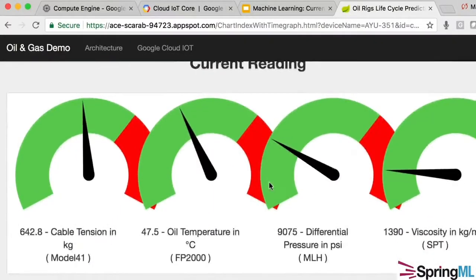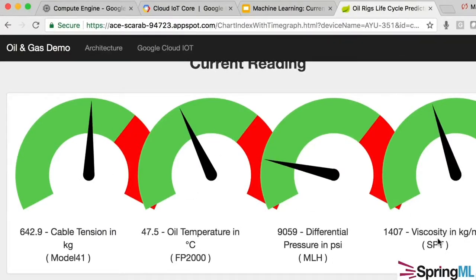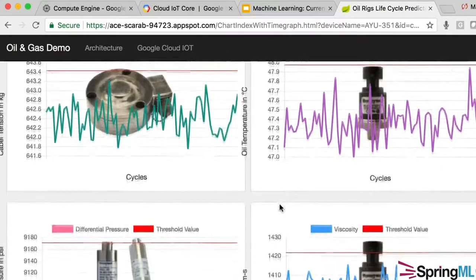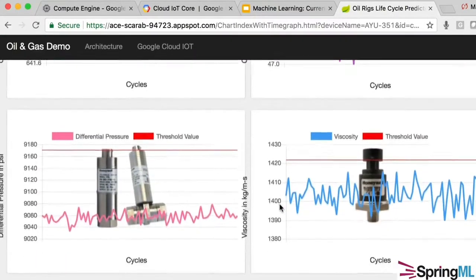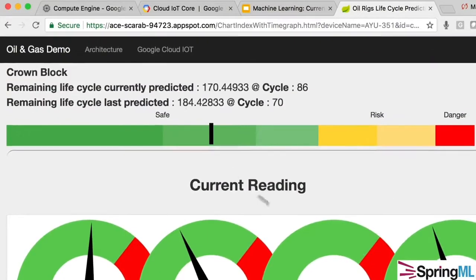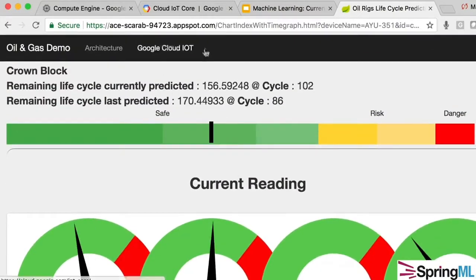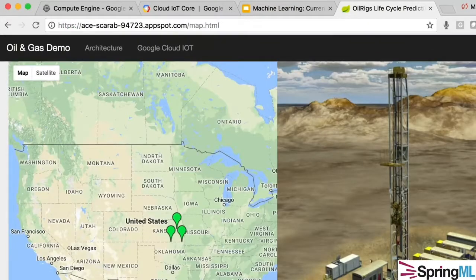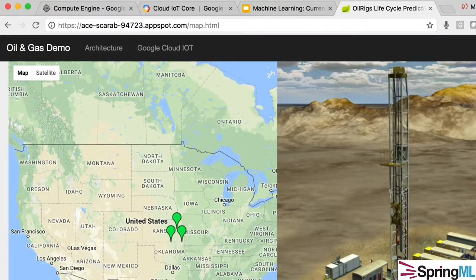There are plenty of life cycles left for this oil rig. If you scroll down, you will see individual dials representing different parts of this machine — viscosity, temperature, tension, etc. Everything looks good, everything is in the green, and we also track historical data throughout.